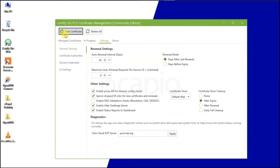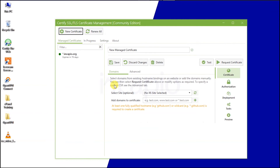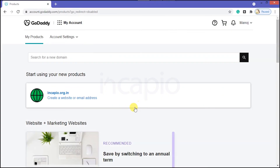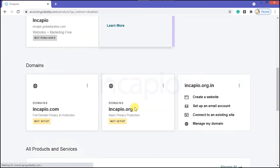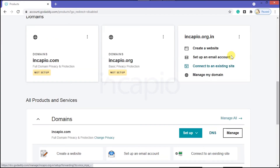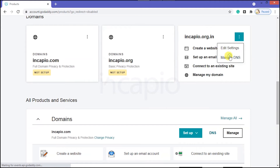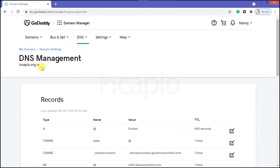Next, click on New Certificate. Then switch back to the GoDaddy product page and choose the domain you prefer to install the SSL certificate on. I will use incapio.org.in to demonstrate installing wildcard SSL in this session. Click on the domain option and choose the Manage DNS option to navigate to DNS management.